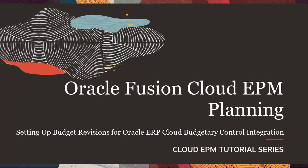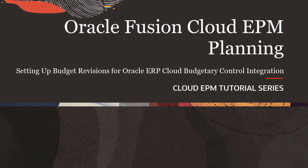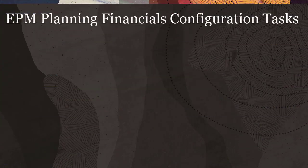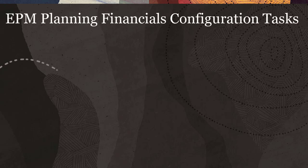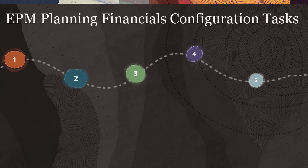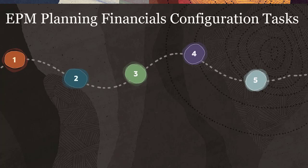We'll go over the following configuration tasks required to integrate Oracle ERP Cloud Budgetary Control with Oracle EPM Planning Financials Budget Revision.